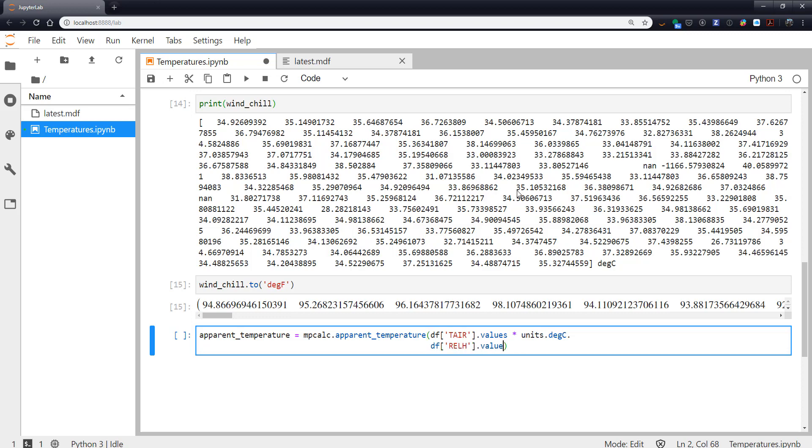.values times units.percent. And you notice how my syntax highlighting was a little off here. That's a good hint to go back and fix a typo.